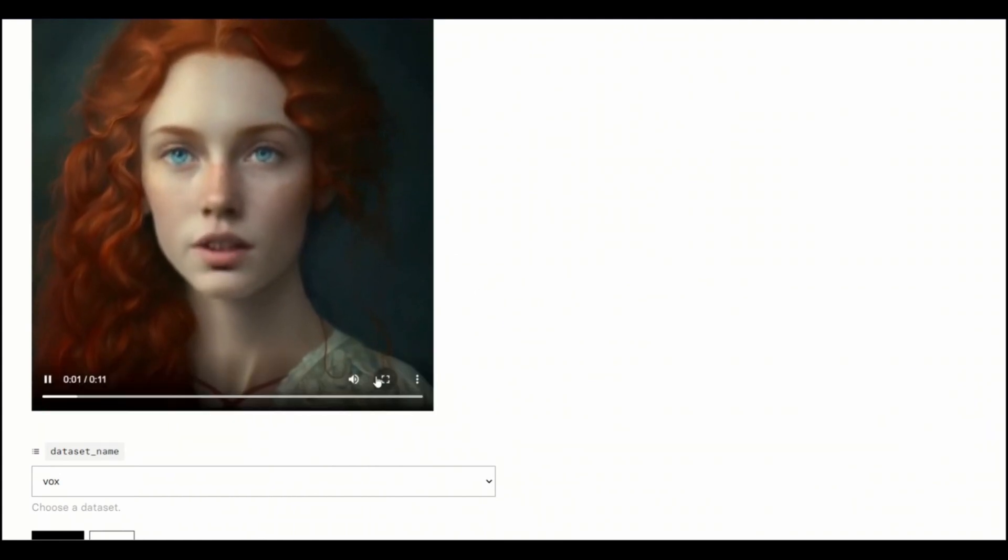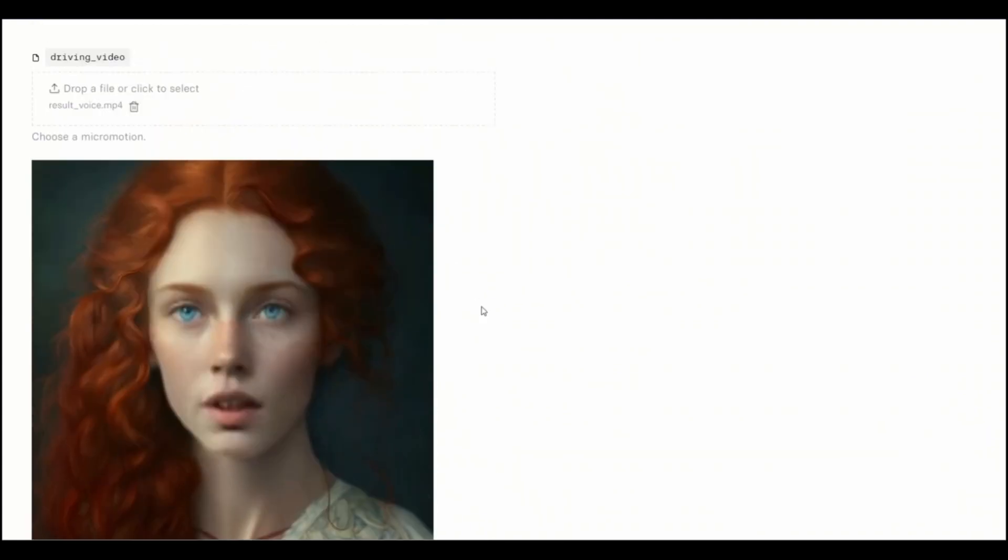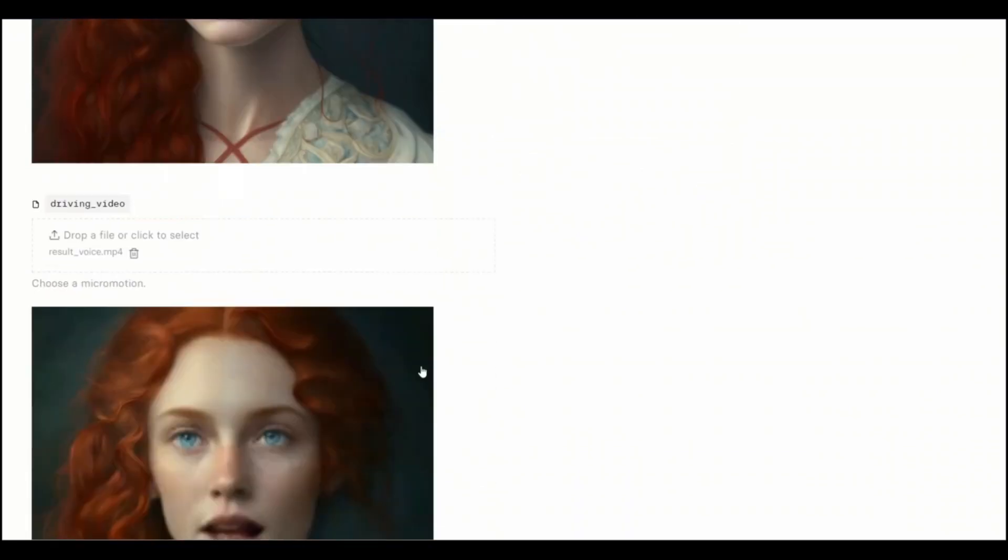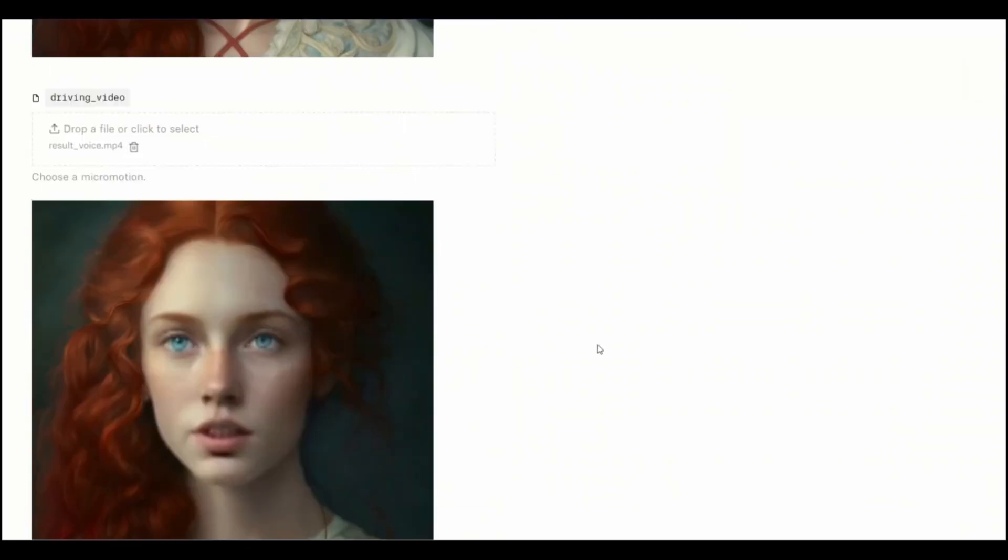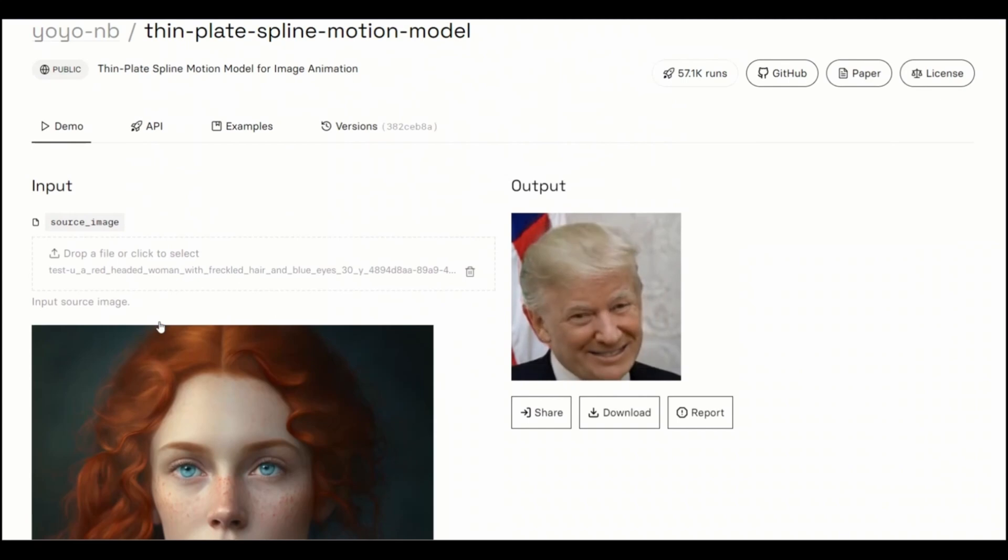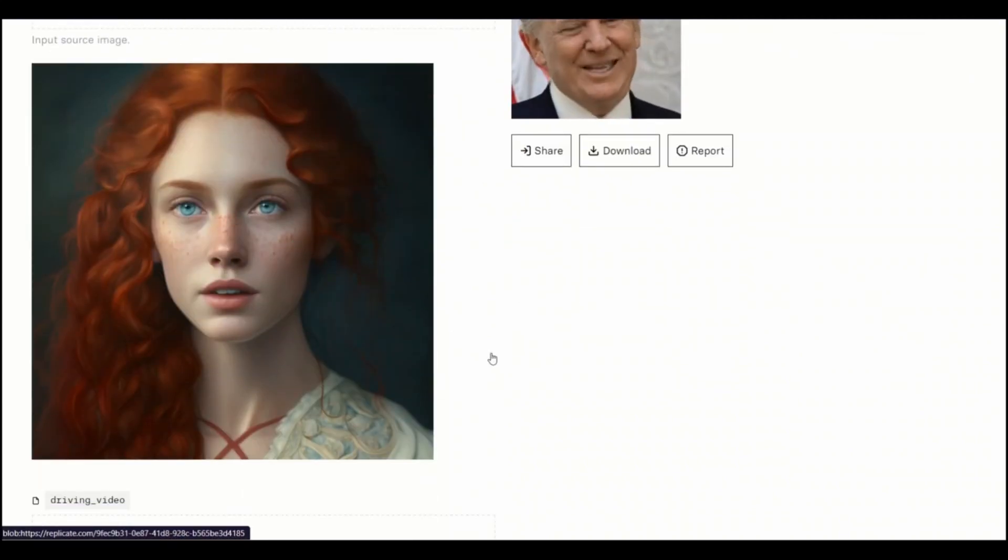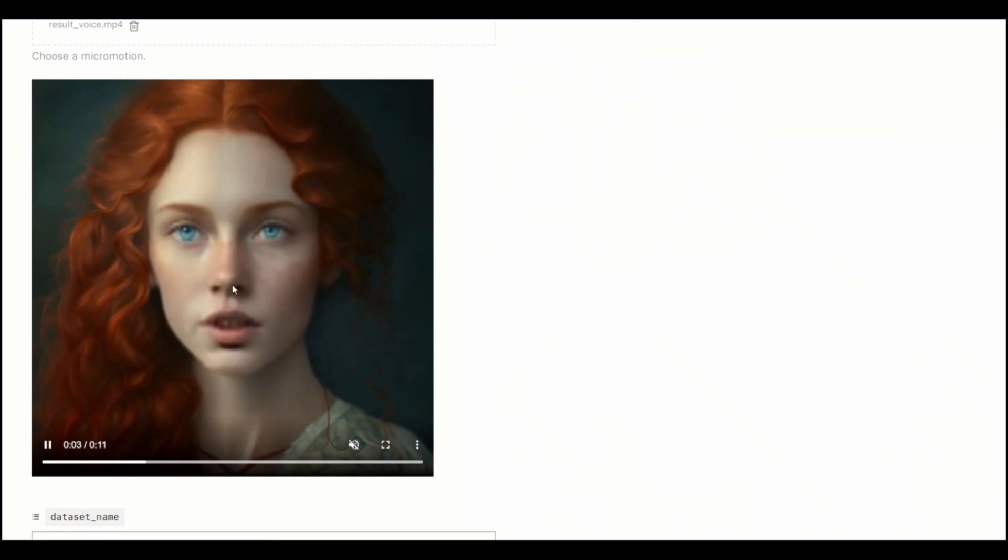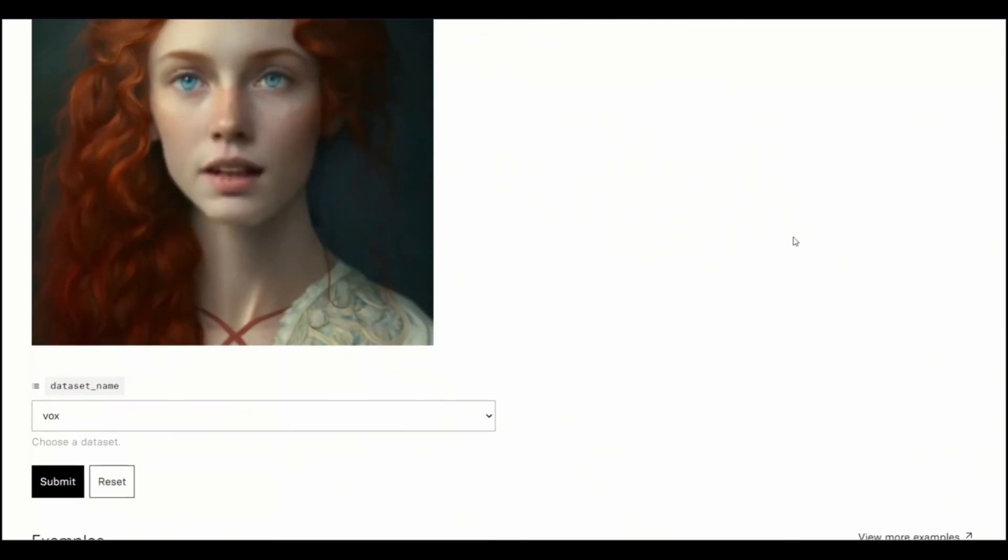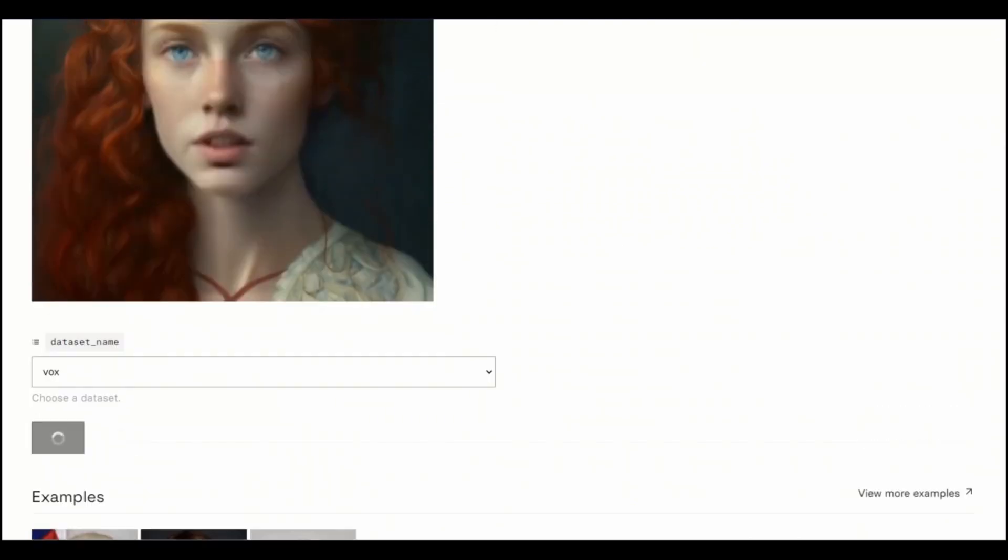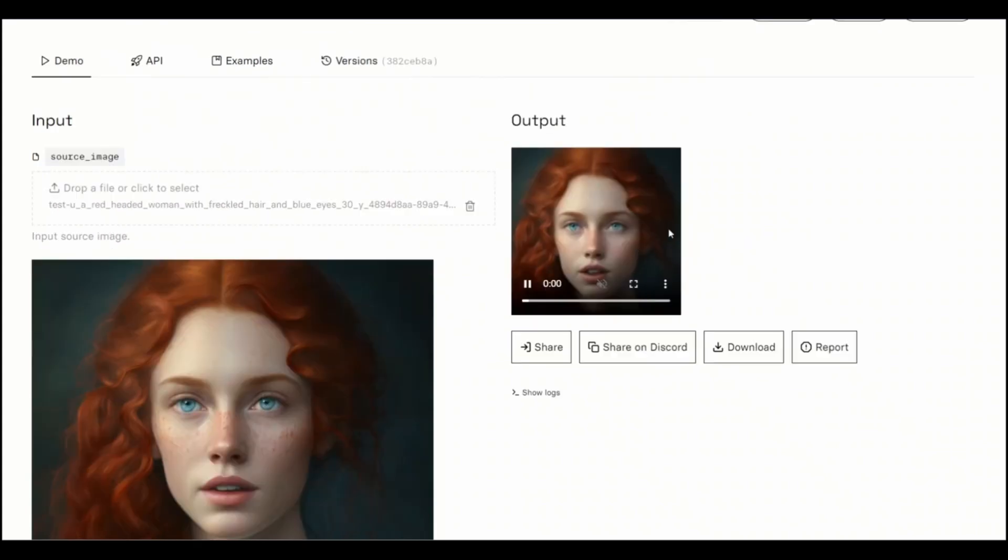This will take a few minutes. So here is our outcome. It works on face detection. So that's why it cropped the video. But let's download this. Click download. And I'm going to save this as an output. So here is our final output.